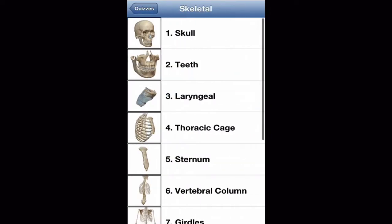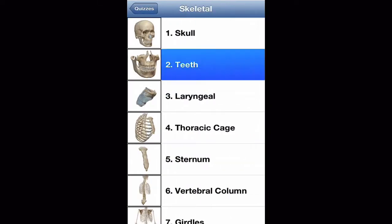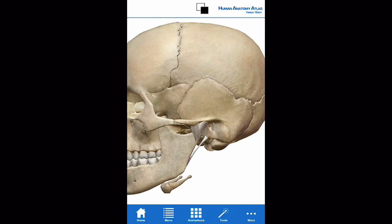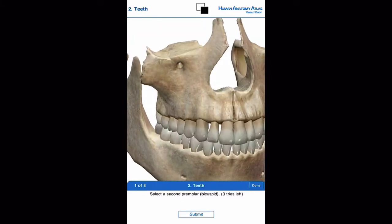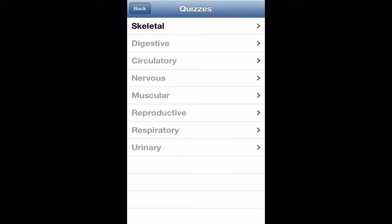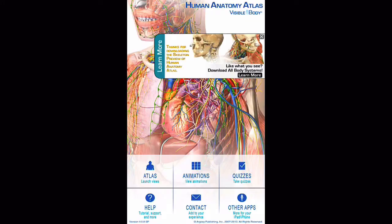We'll hit Back and we've got Quizzes — you can take quizzes on all the different things you've learned. For example, if we want to take one on teeth, we can go here and simply answer the questions. We'll hit Done for now and hit Back. We've got Help, Contact, and Support, but that basically covers all the features, so let's jump into the wrap-up.